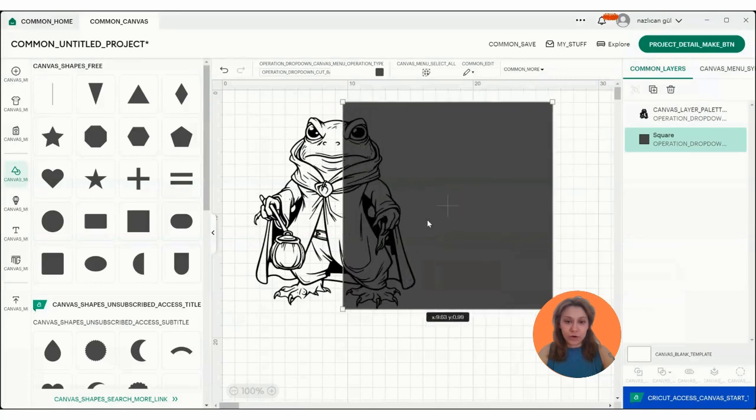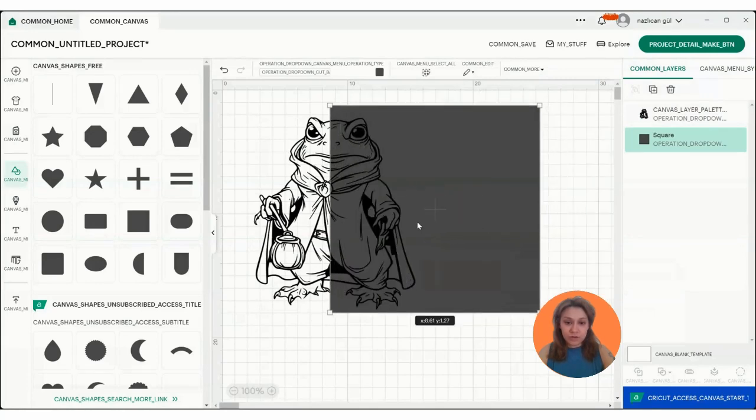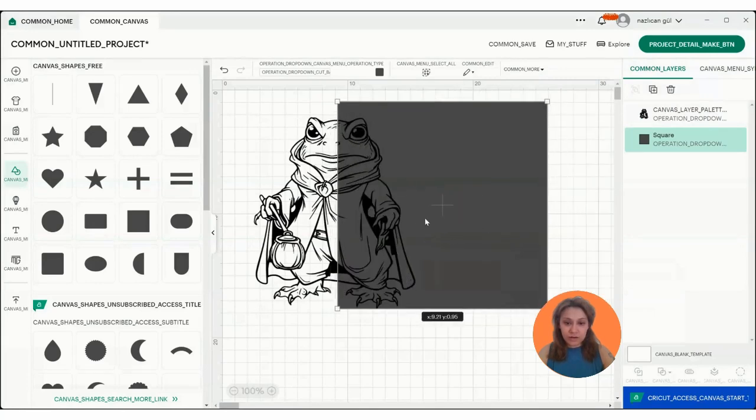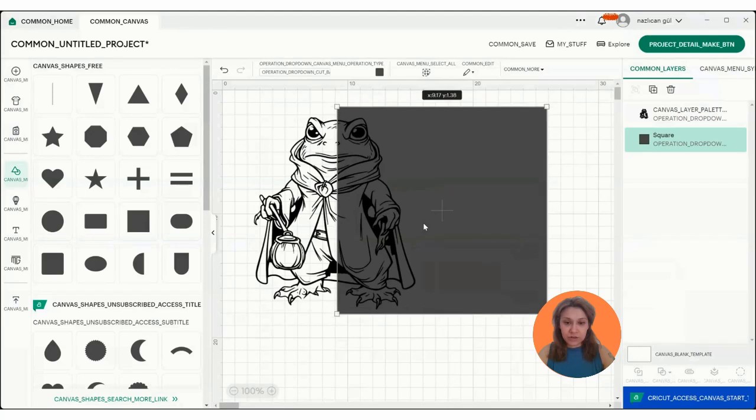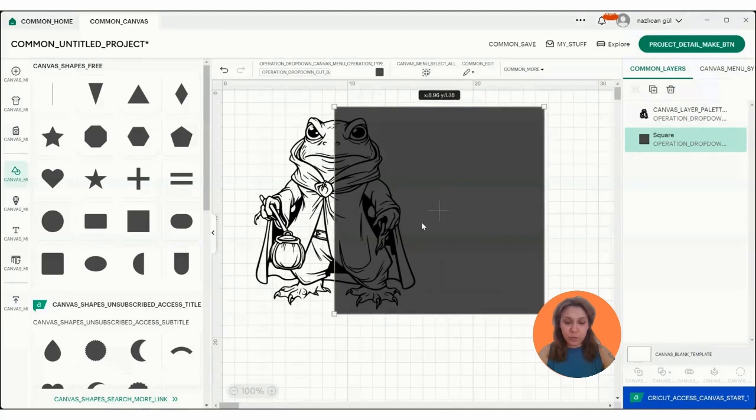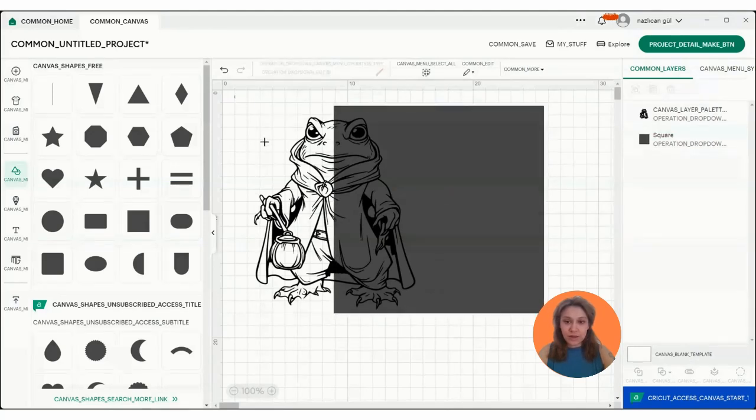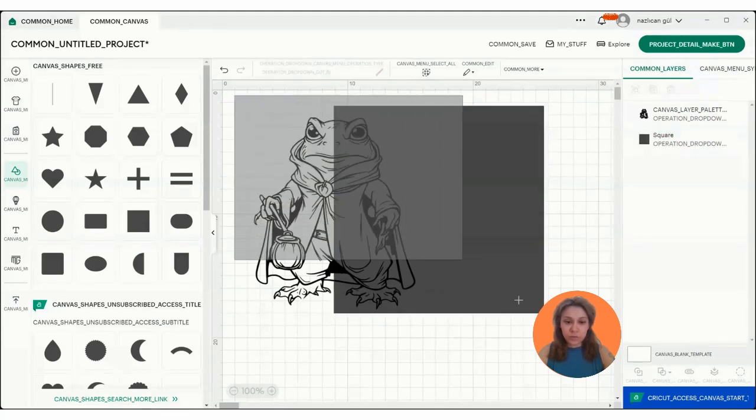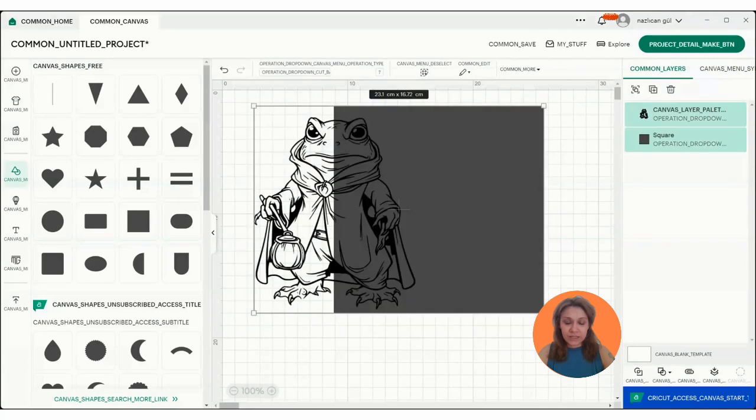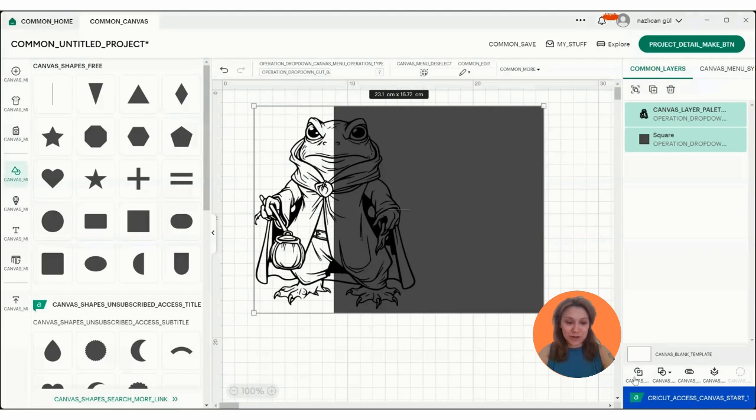So again, we're going to put the square around here where we want to slice the image and then we're going to select these two and then the slice is visible right now. We're going to click on it.